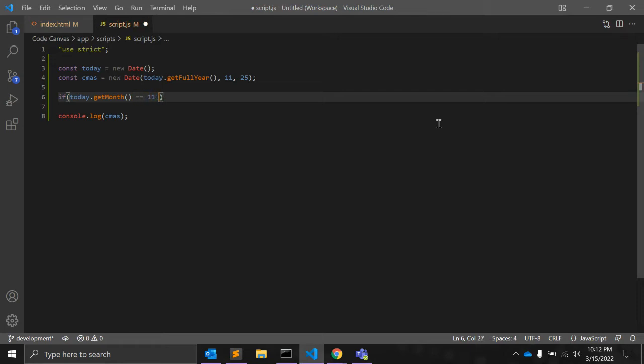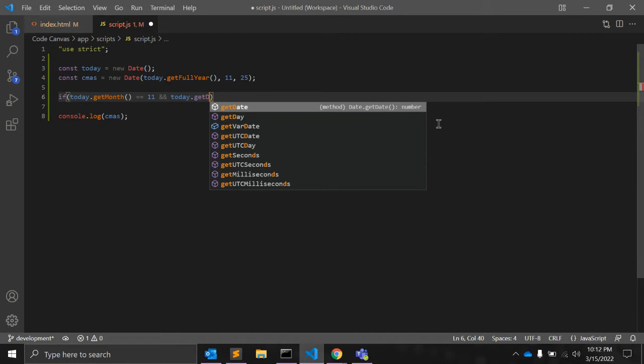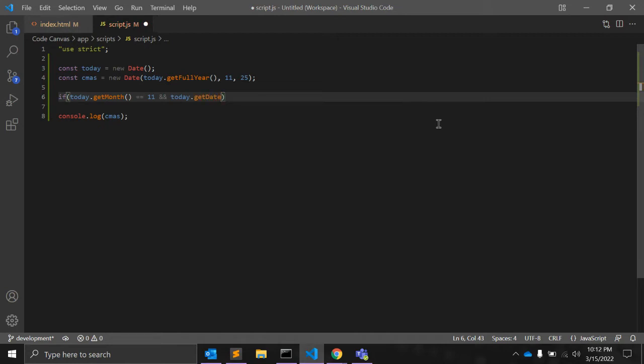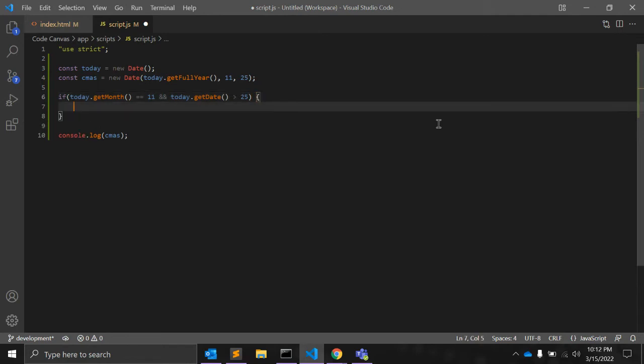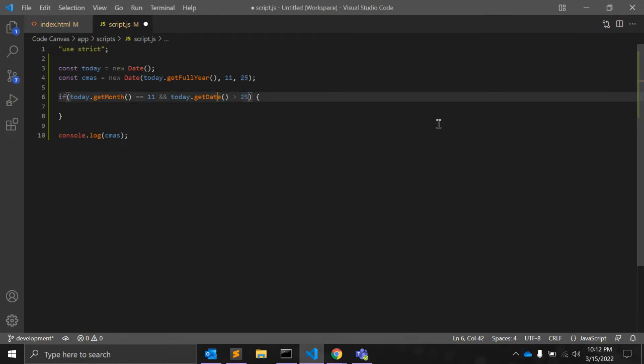it means if current month is December and today.getDate function is greater than 25. If today's date is more than 25, it means if it is 26 December, 27, 28, 29, 30, 31 and if month is December, the current month is December,